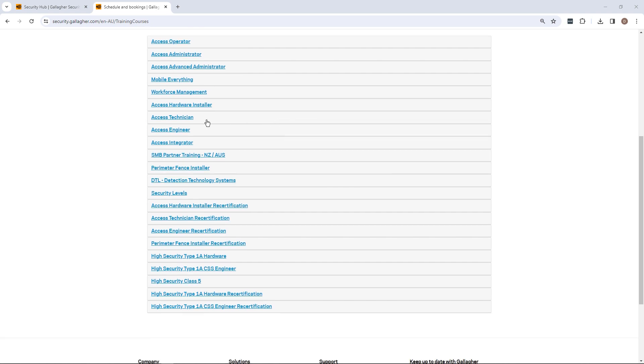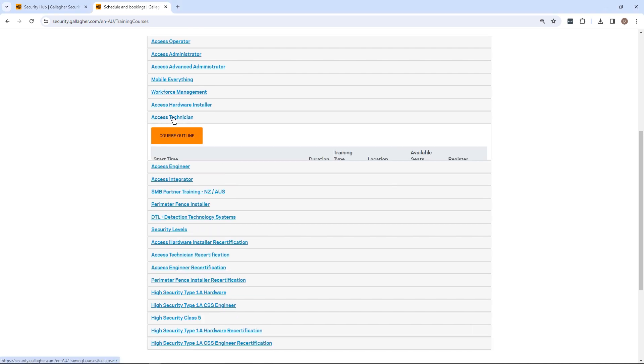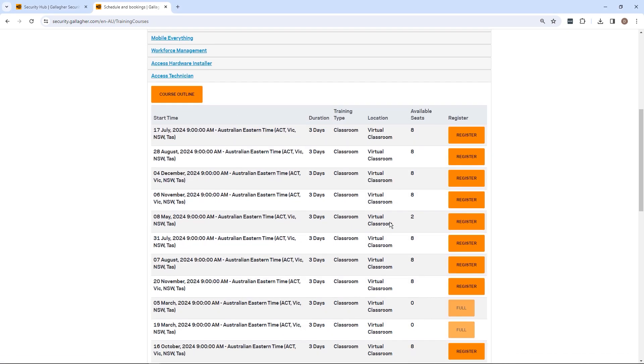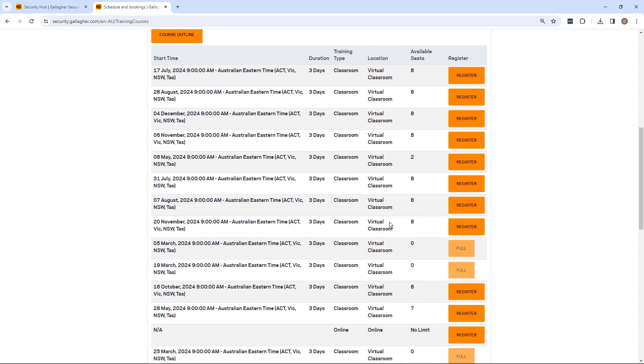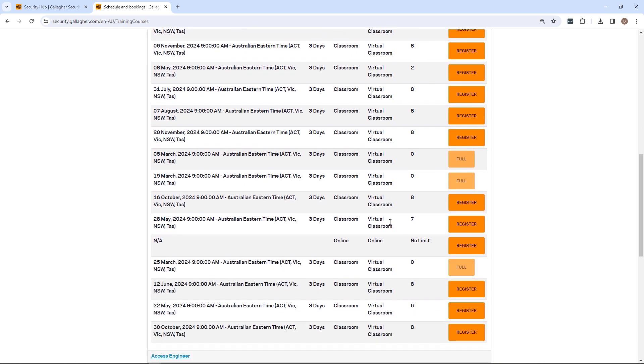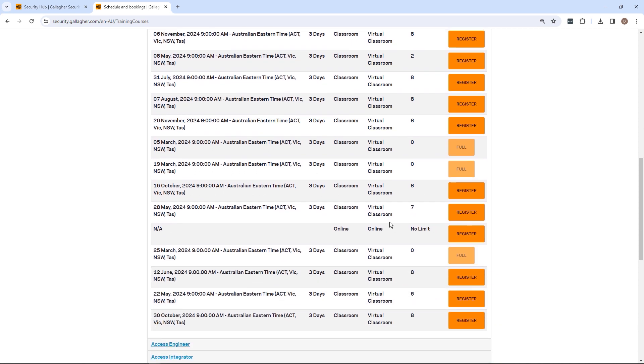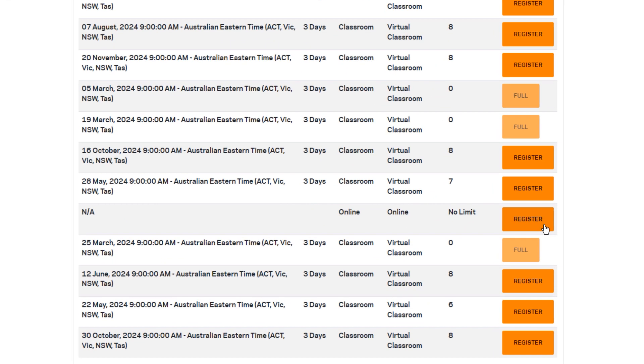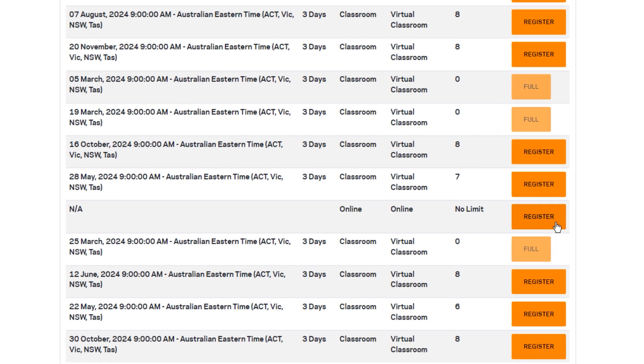You will see all published upcoming courses and online courses if these are available. Select the course date or online course as best suits your needs by selecting Register.